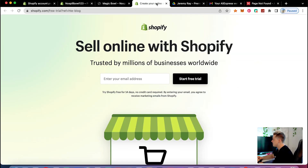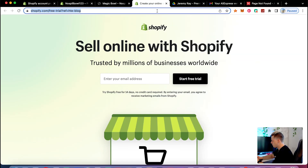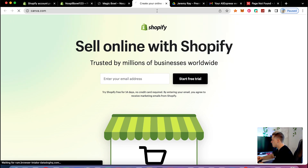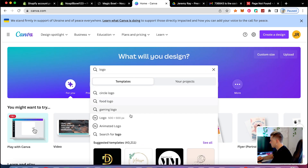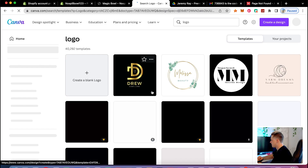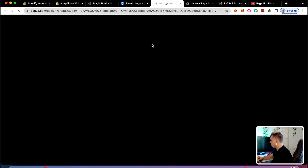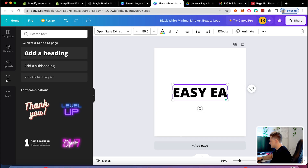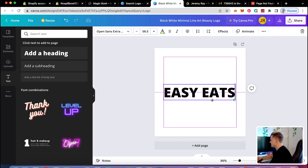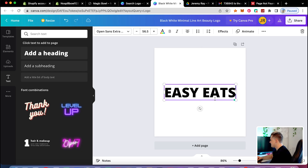Now I'm going to think of a name for this brand. I'll go to Canva, type in 'logo,' and pull up a template. I'm going to call the brand 'Easy Eats.' It makes it seem like it's easy for kids to eat — Easy Eats Bowl. I like that a lot.